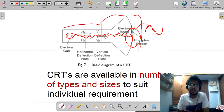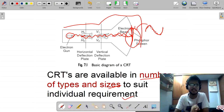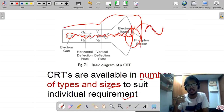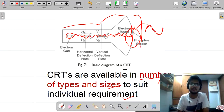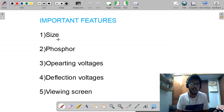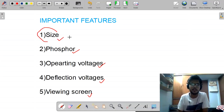CRTs are available in a number of types and sizes to suit individual requirements. For a laboratory, military application, or high-frequency radar application, you need different features. Based on requirements, we have different types and sizes. The five important features of the CRT are: size, phosphor, operating voltage, deflection voltage, and viewing screen.